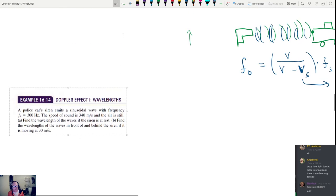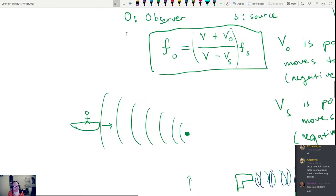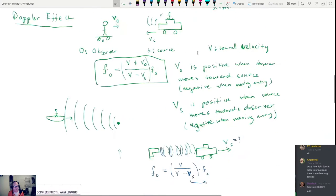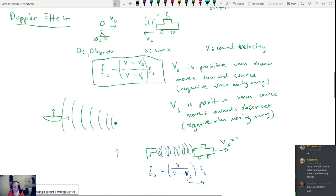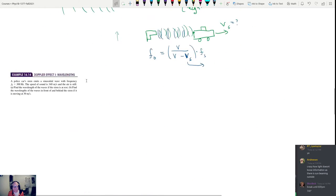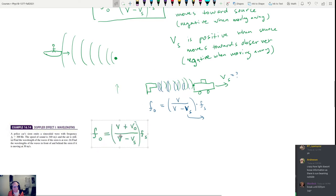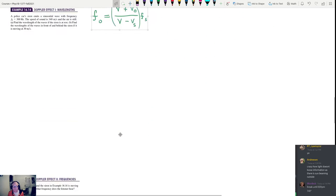Let's go ahead and grab our equation so we can use that. Here's our equation — copy, paste. OK.